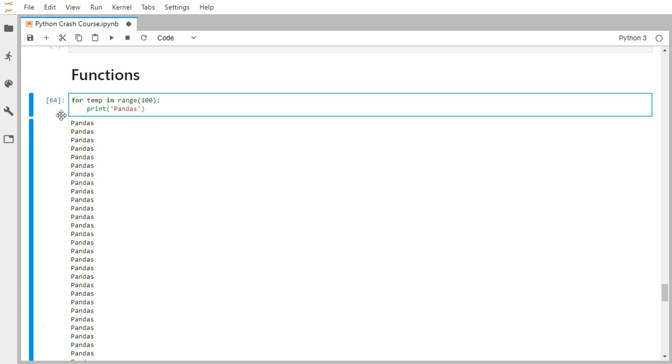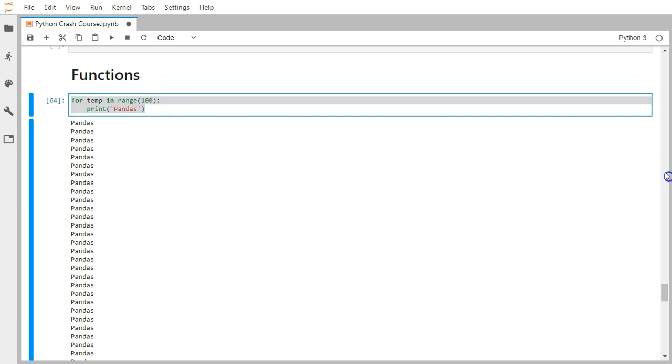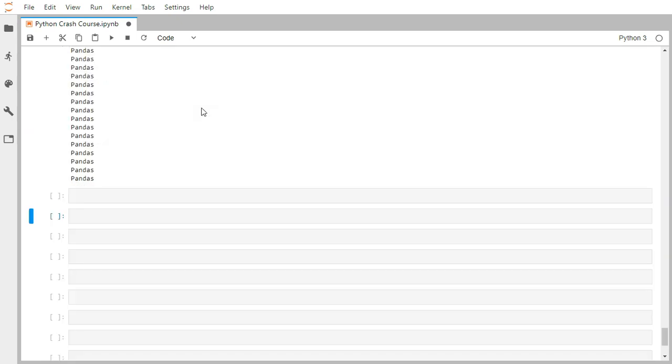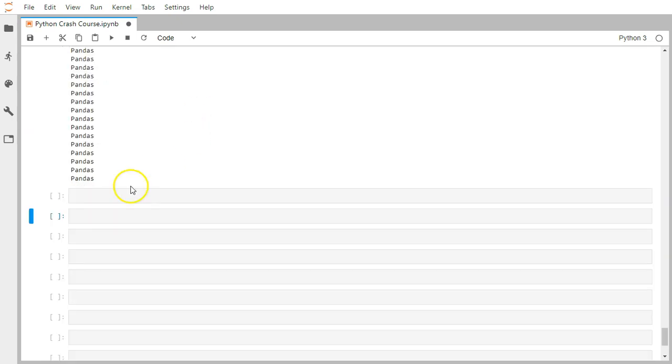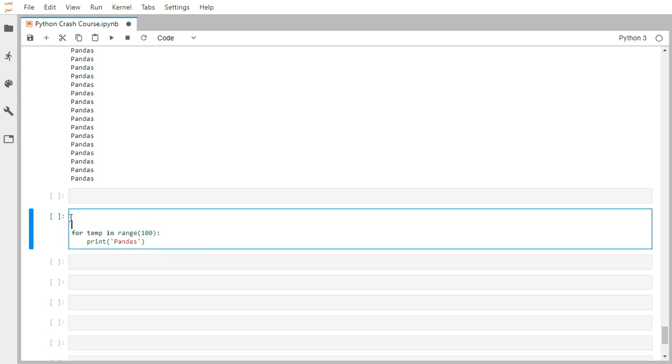Now suppose someone tells you to again print pandas 100 times. You should not write this code every time. Instead, let's take this code as is. Let me go to another cell and keep it here. If we can bundle these things or wrap this set of code into some bundle format, we can use simple functions for that.